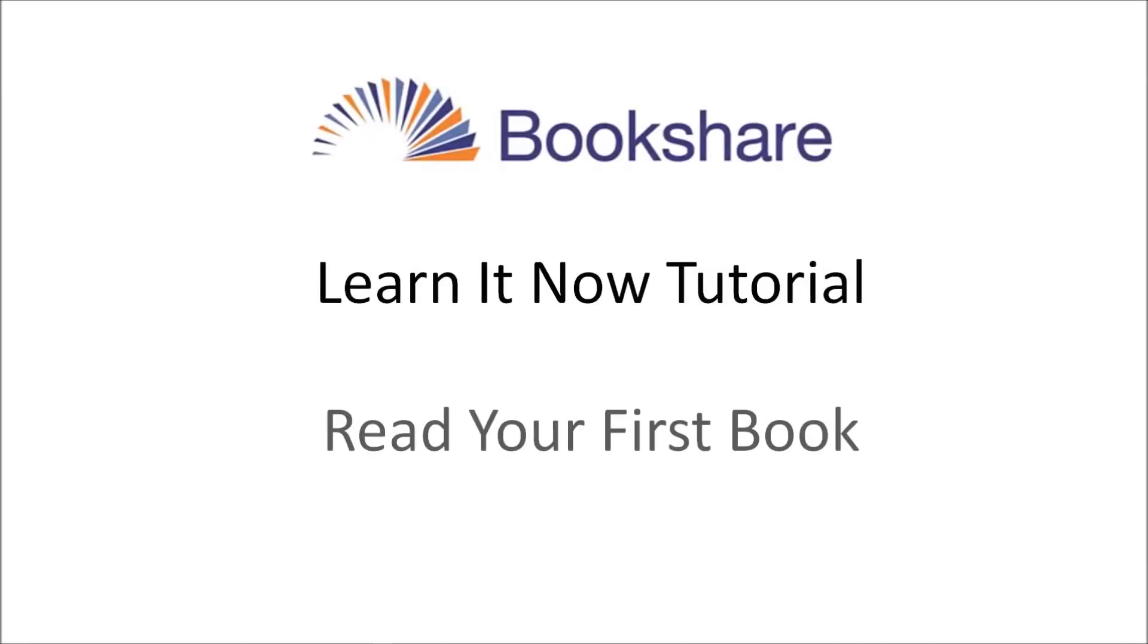This tutorial will explain how a Bookshare member can read their first book in just three easy steps. Note that your account must be approved by Bookshare. View the account status banner on your My Bookshare page to confirm your account is approved.